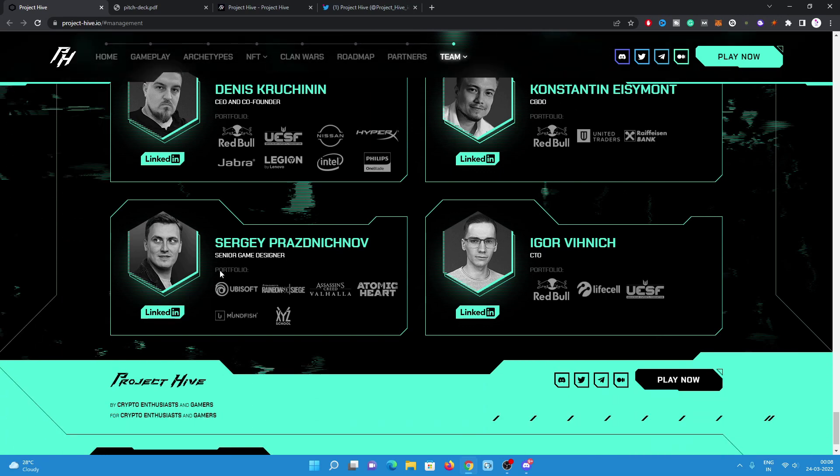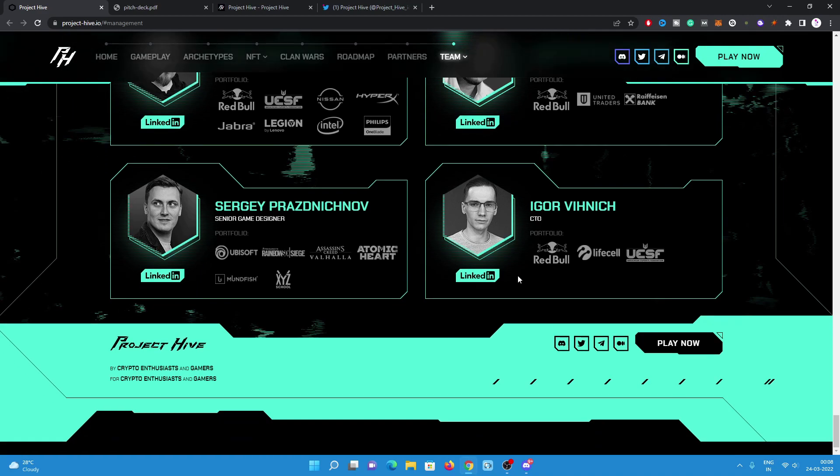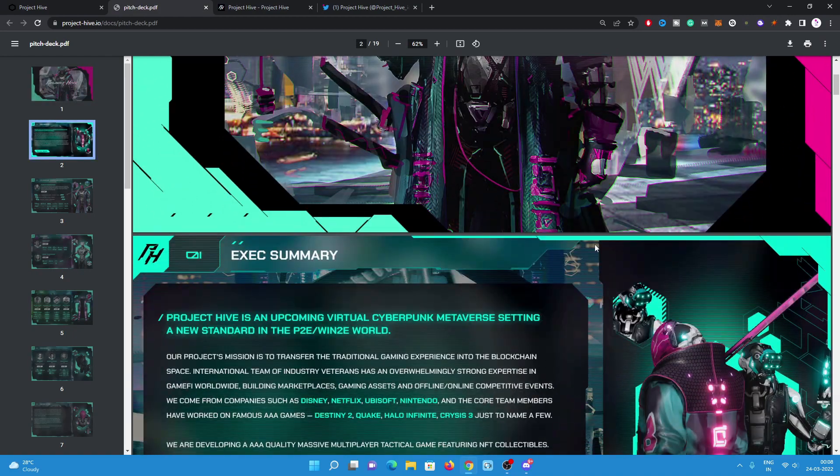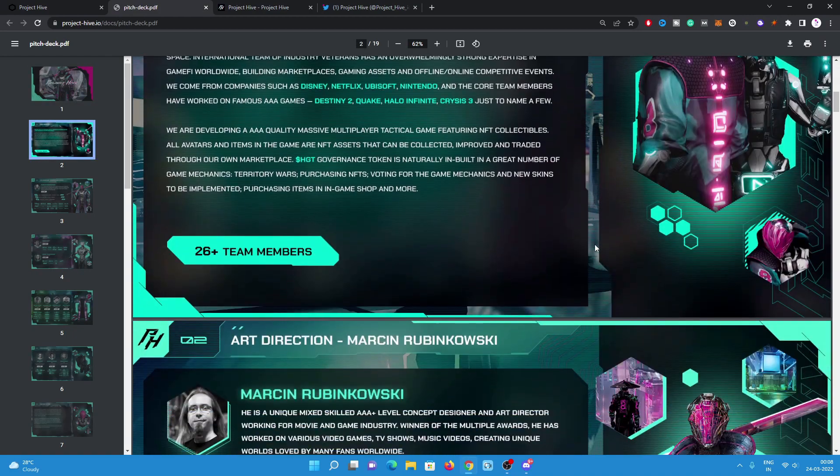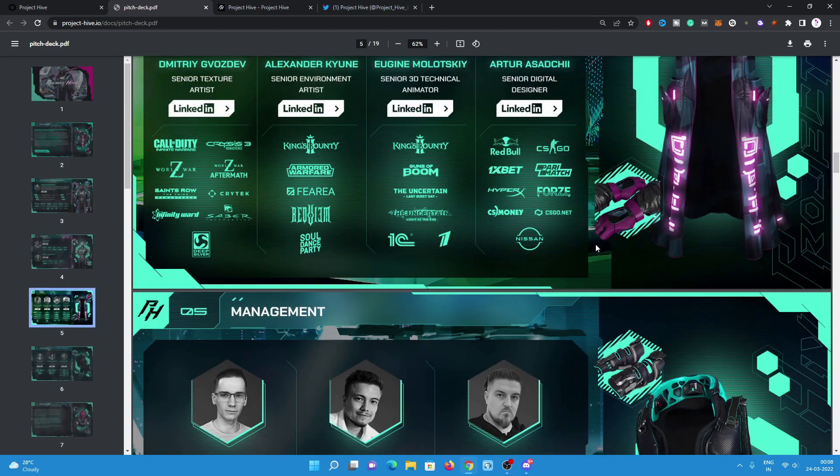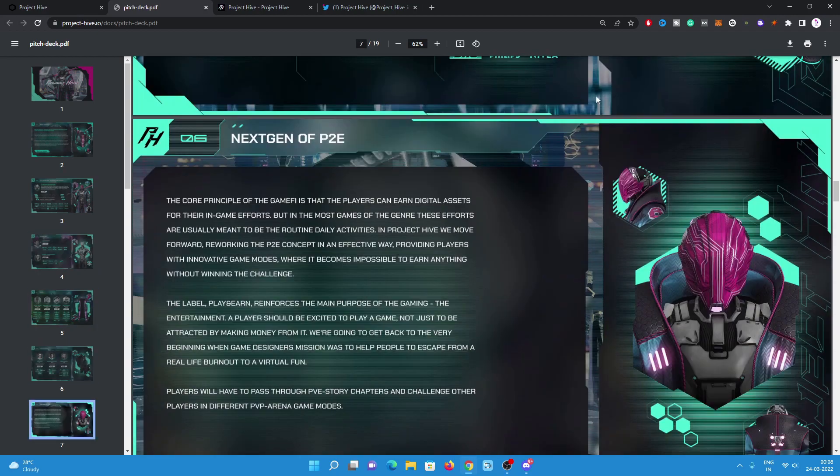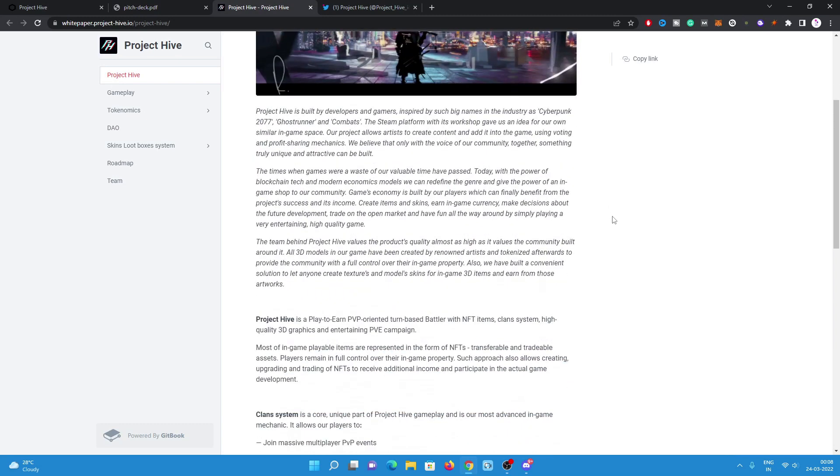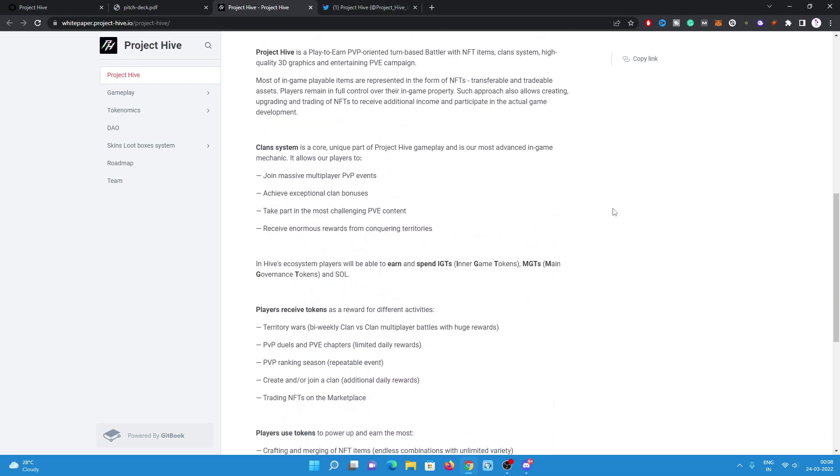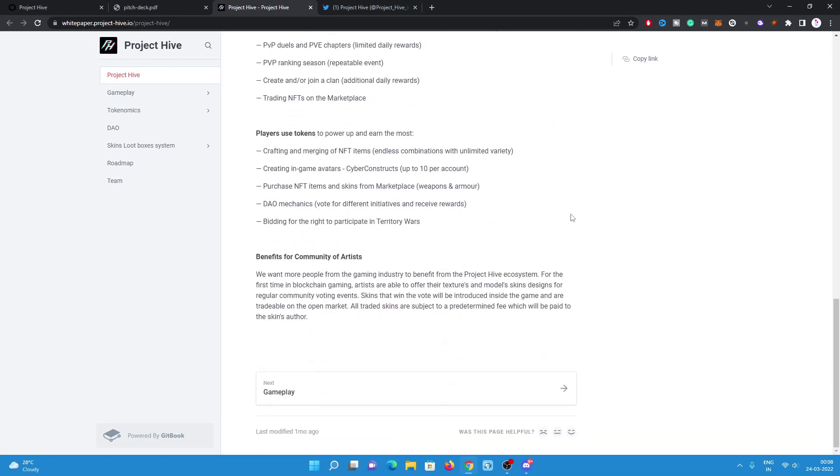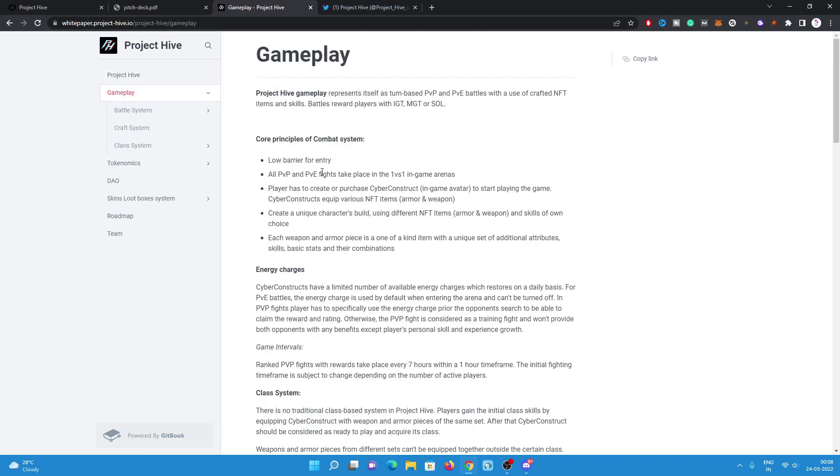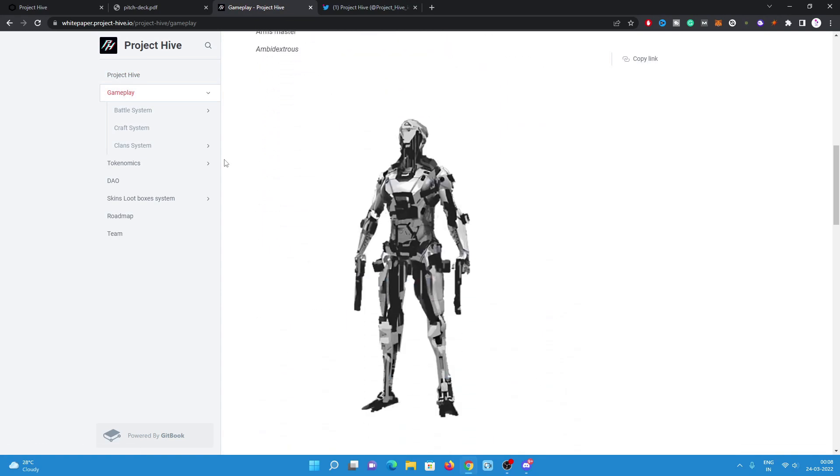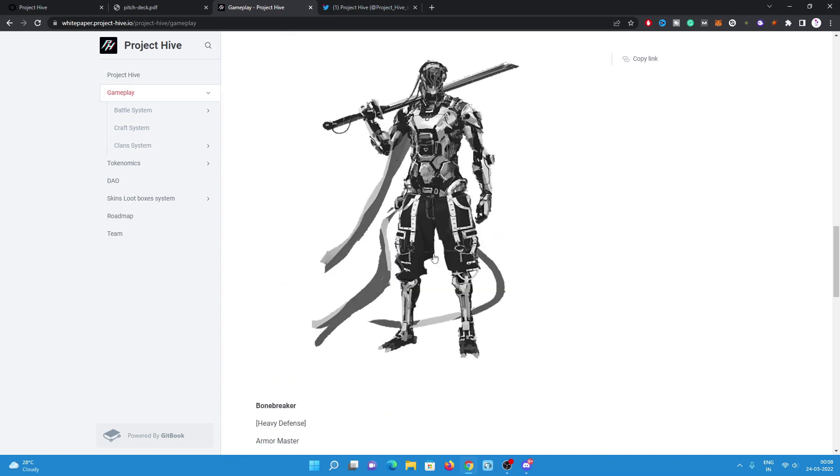Then Sergey is the senior game designer. Igor is CTO of this project. Have a look on their pitch deck. All the information regarding this project is already mentioned here, including their team and management. Have a look on their white paper. All the details regarding this project are mentioned here: their gameplay, their battle system, craft system, clan system, how it will work.